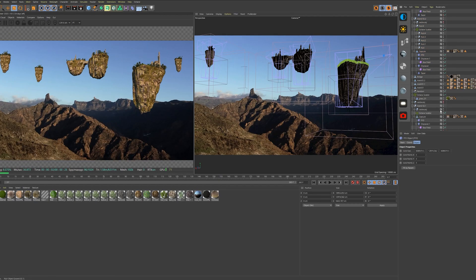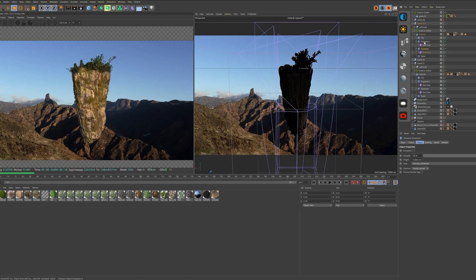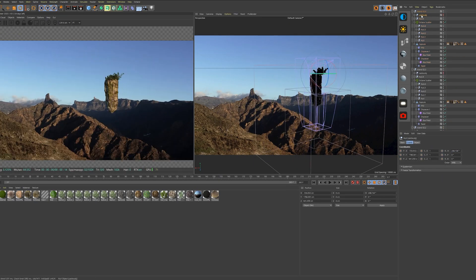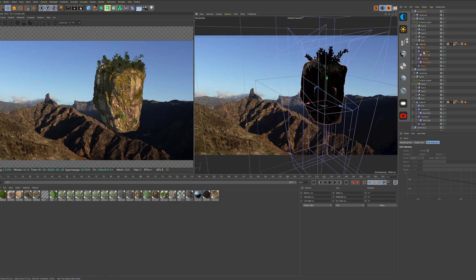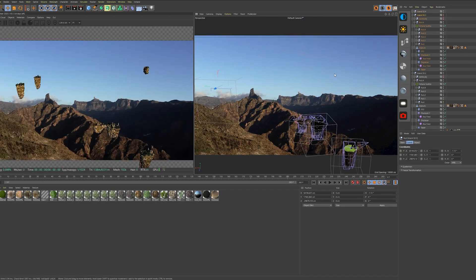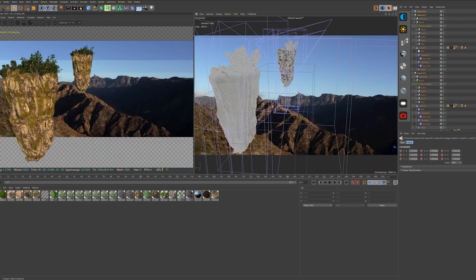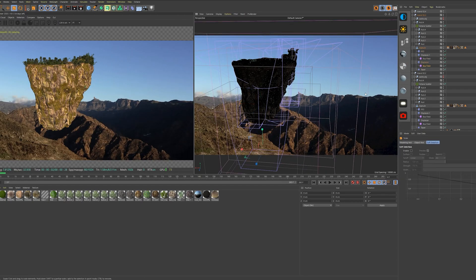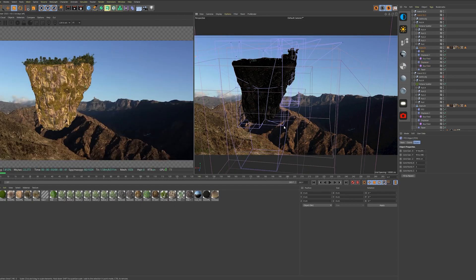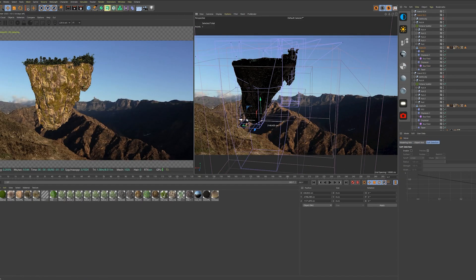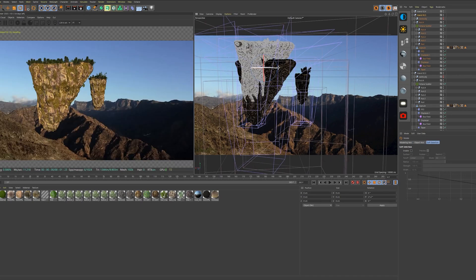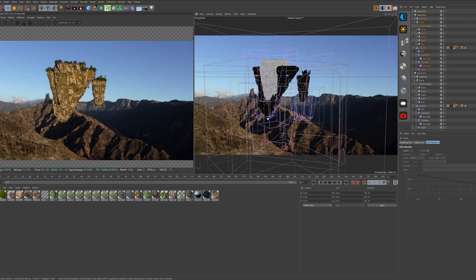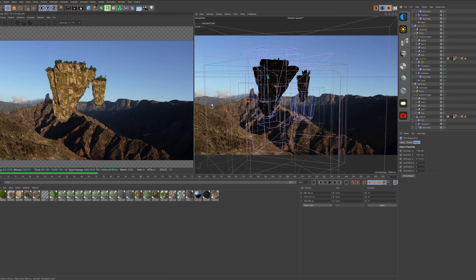I designed the first rock completely and tried to build it pretty modular. So with a few changes in the settings I should end up with a completely different looking rock — that's what I wanted, so I can spread them all over the place and have different types of rocks with minimal adjustments needed to each of them.